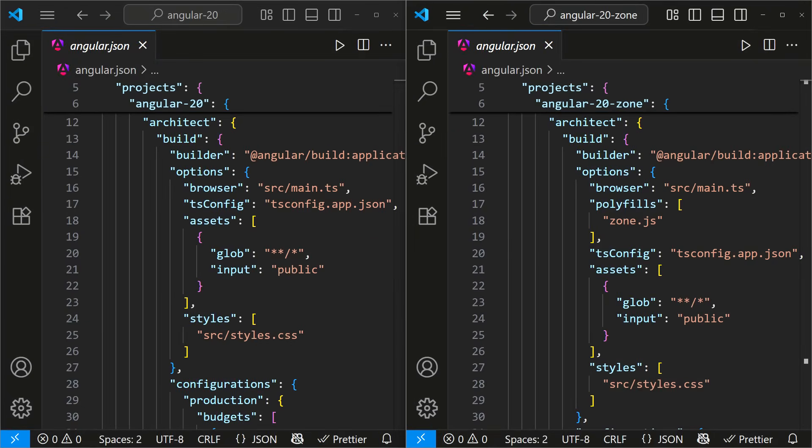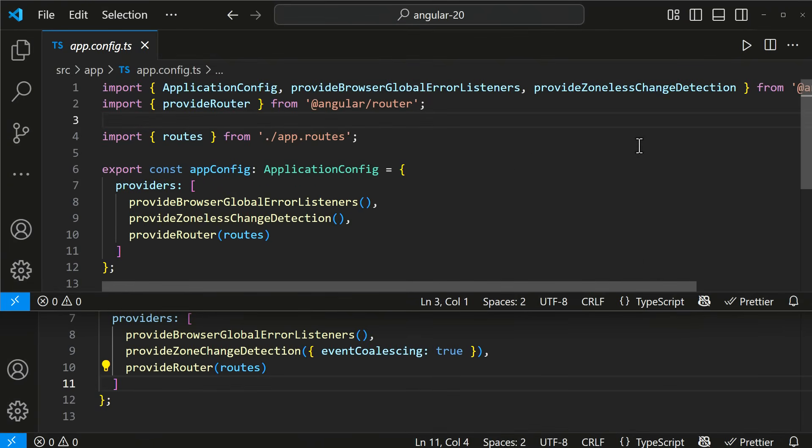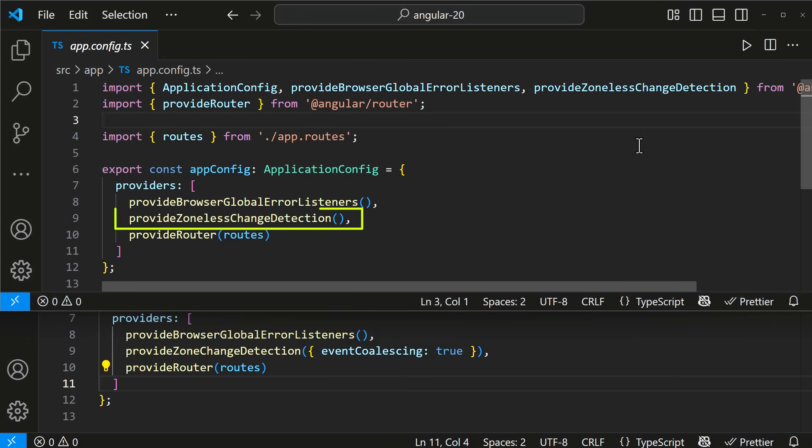In Angular.json, the polyfills related to zone.js are removed. In app.config.ts, instead of provide zone change detection, the zoneless app uses provide zoneless change detection. That's the key difference.